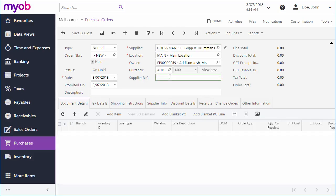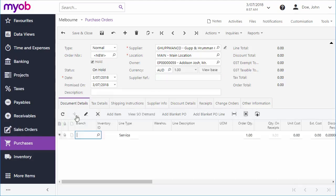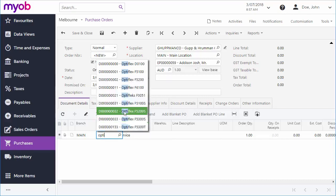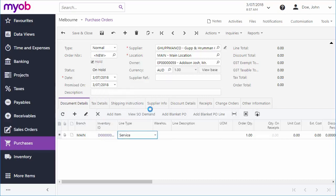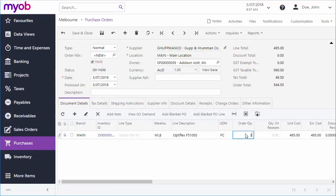You can now add line items to the purchase order. Click the Add button, select the stock item to add, and set the quantity. The default branch will be selected.